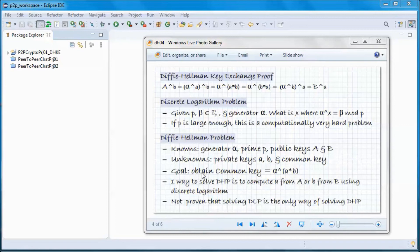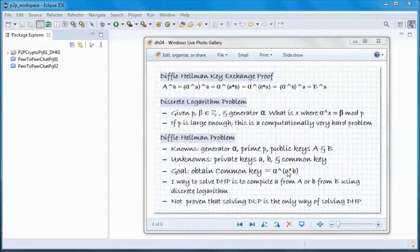The Diffie-Hellman problem is: given the generator alpha, the prime p, and the public keys uppercase A and uppercase B — but not the private keys lowercase a and lowercase b — obtain the common key, which equals alpha to the power of a times b.